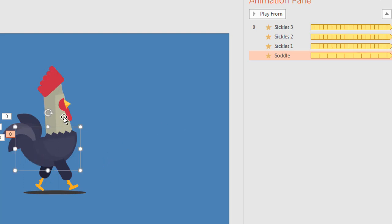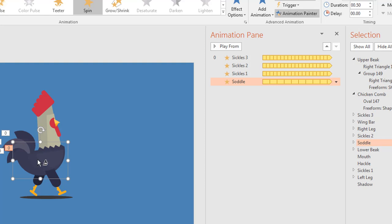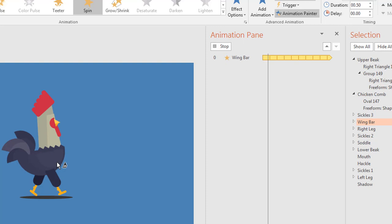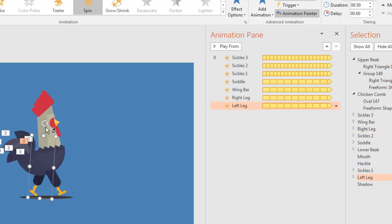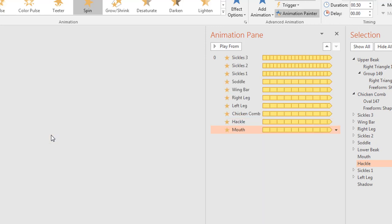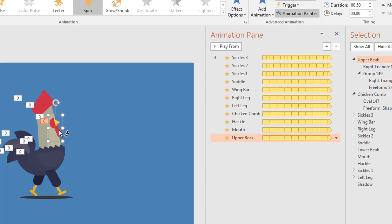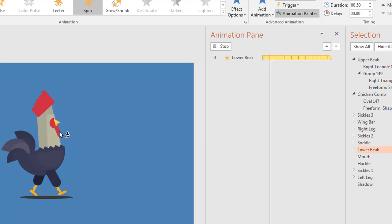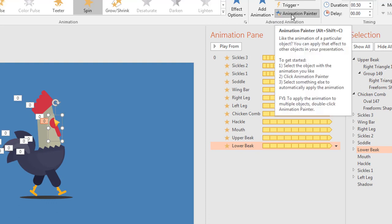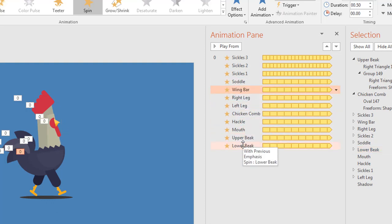Now we will copy the same animation to the rest of the objects. I select the body, double-click on Animation Painter, and start clicking on: wing bar, right leg, left leg, chicken comb, heckle, mouth, upper beak, and lower beak. Then close the Animation Painter by clicking on it once again. We will now change the Effect Options of all these animations.